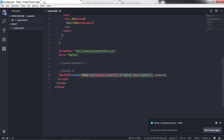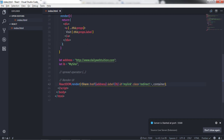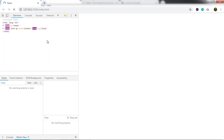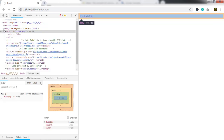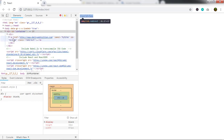Using the spread operator, you can specify multiple properties to the component. You can see the anchor tag now has the href attribute, the label attribute, the id, and the class 'redirect'. Using the spread operator, you can specify different properties on the go without manually specifying each one in both the component and the ReactDOM.render method.